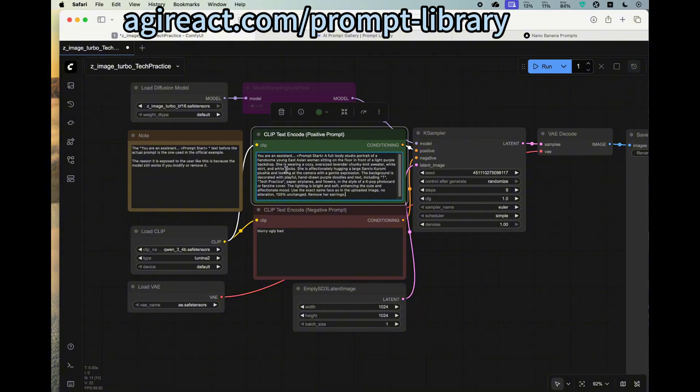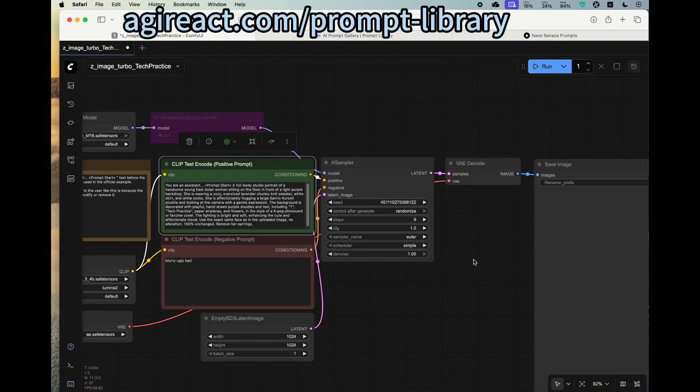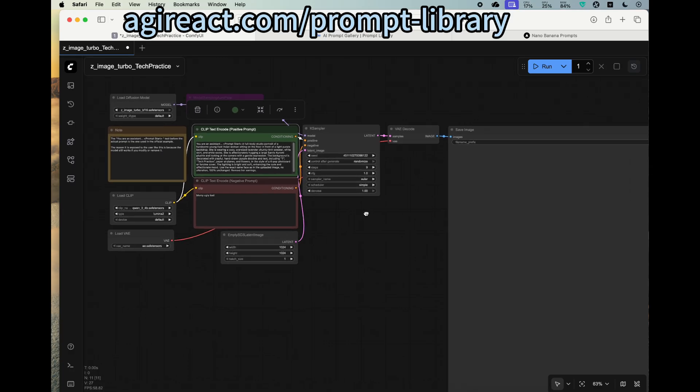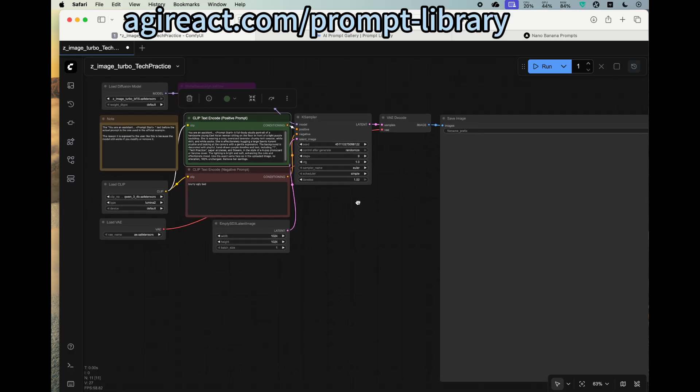And I will leave the other things as default. You can modify the seed, you can modify the steps. I think let's try nine steps for now. And press the run button.